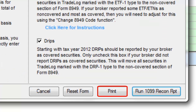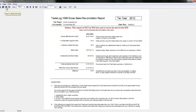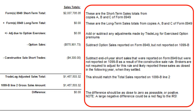Once you have entered and chosen the necessary information, you can choose to print out a copy of the 1099-B details for your records. Next, you can click on the Run 1099 Reconciliation Report button to generate your report. Note this report is not to be filed with your taxes. The difference should be as close to zero as possible. If a large negative difference exists, please make sure you read all notes and follow all of the instructions that are provided on this report.